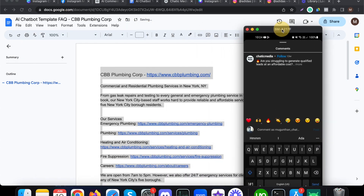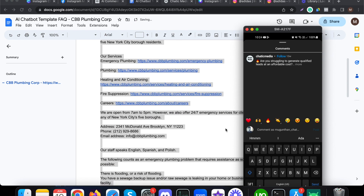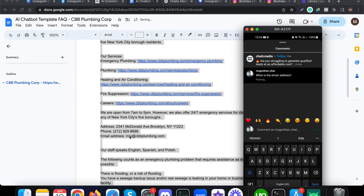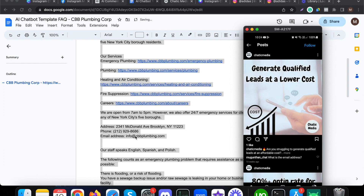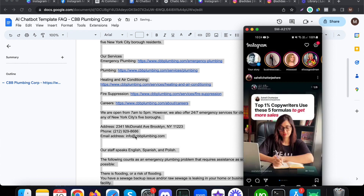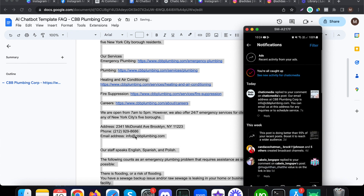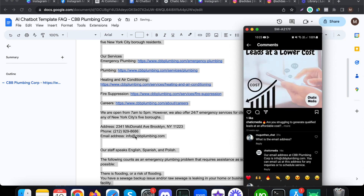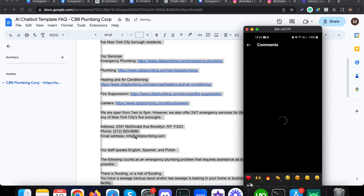We can see how this actually responds. In this case, let me ask: what is the email address? It should respond using the particular email address we have provided. The comment has been posted — let's see, it should respond immediately. Let me refresh this page. I received the comment seven seconds ago. For my question about the email address, it responds with the correct email address.